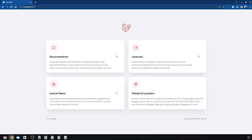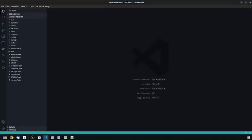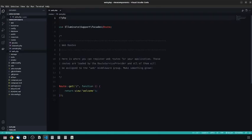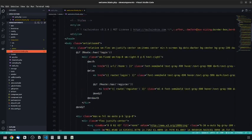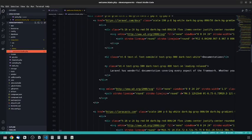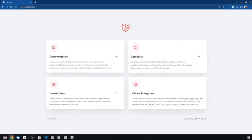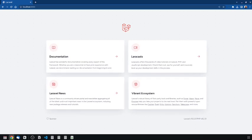Let's open it up in a new tab and open it up in Visual Studio Code. If we take a look at our routes, we can see that this route is returning the welcome view. So if we go into resources/views/welcome.blade.php, what this is doing is it is using Tailwind and it is creating these cards: Documentation, Laravel News, and Vibrant Ecosystem.